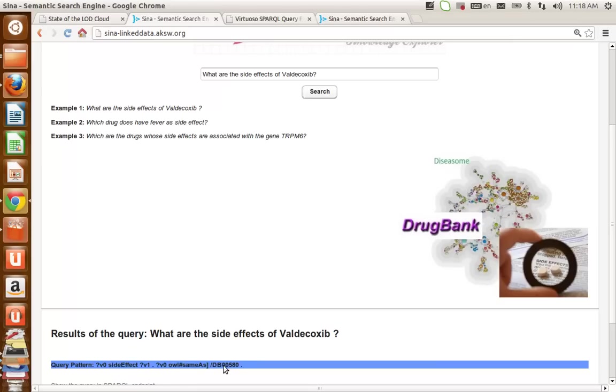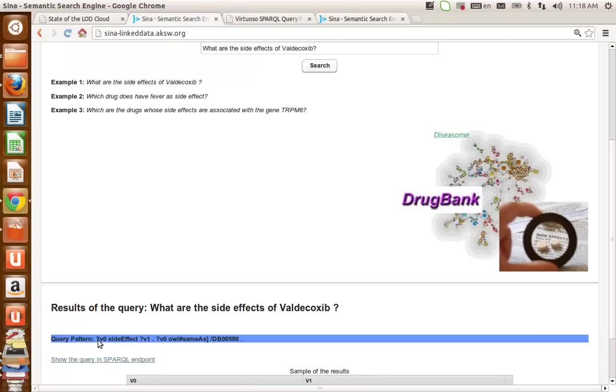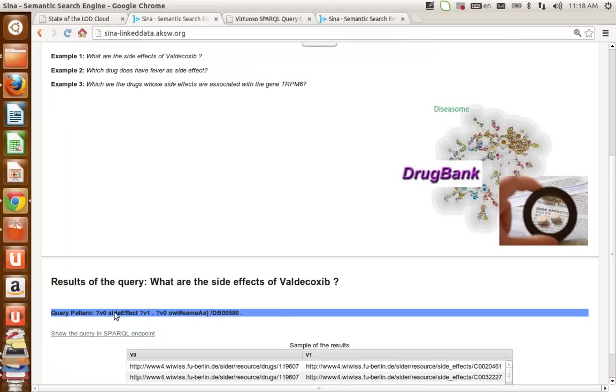finds the sameAs link of Valdecoxib and then places this variable as the subject of side effect by forward chaining. So these two triple patterns together satisfy the information need of the user.